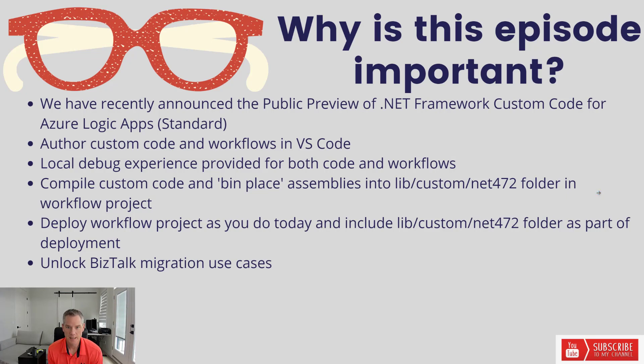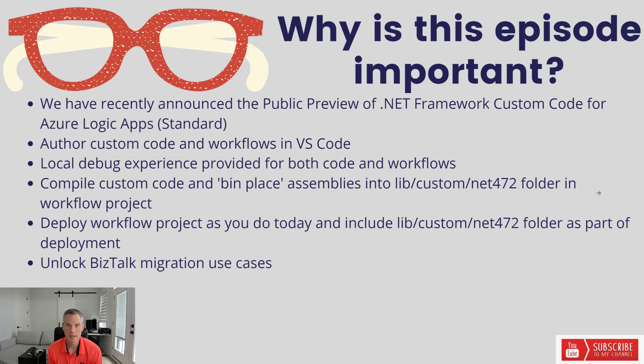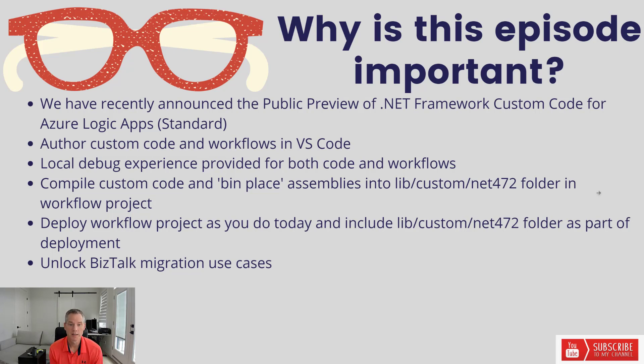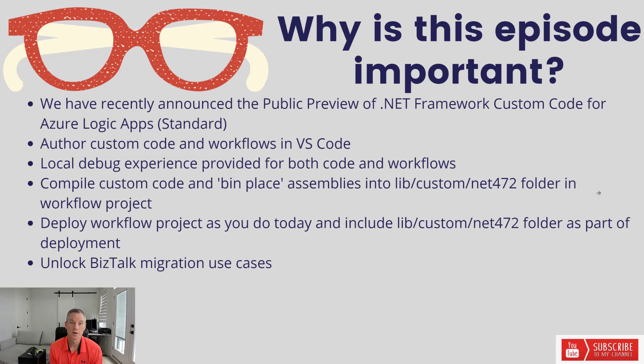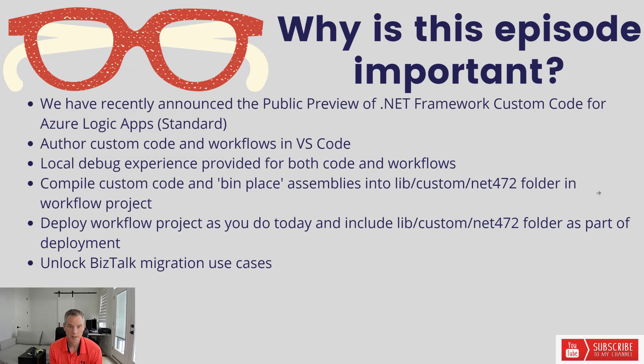We've recently announced public preview of .NET Framework Custom Code. This will allow you to author custom .NET Framework C Sharp Code in VS Code and then be able to call it from a workflow. We will provide a local debug experience for both code and workflows, meaning you can set breakpoints for your code, breakpoints for your workflow, debug and jump between the two. We've got a seamless experience for you there.